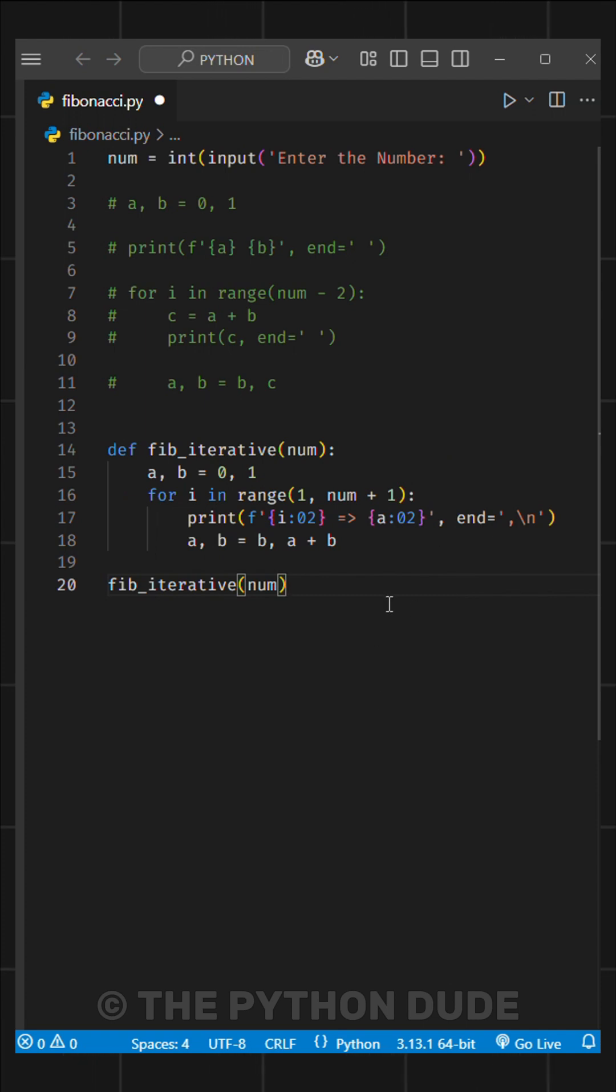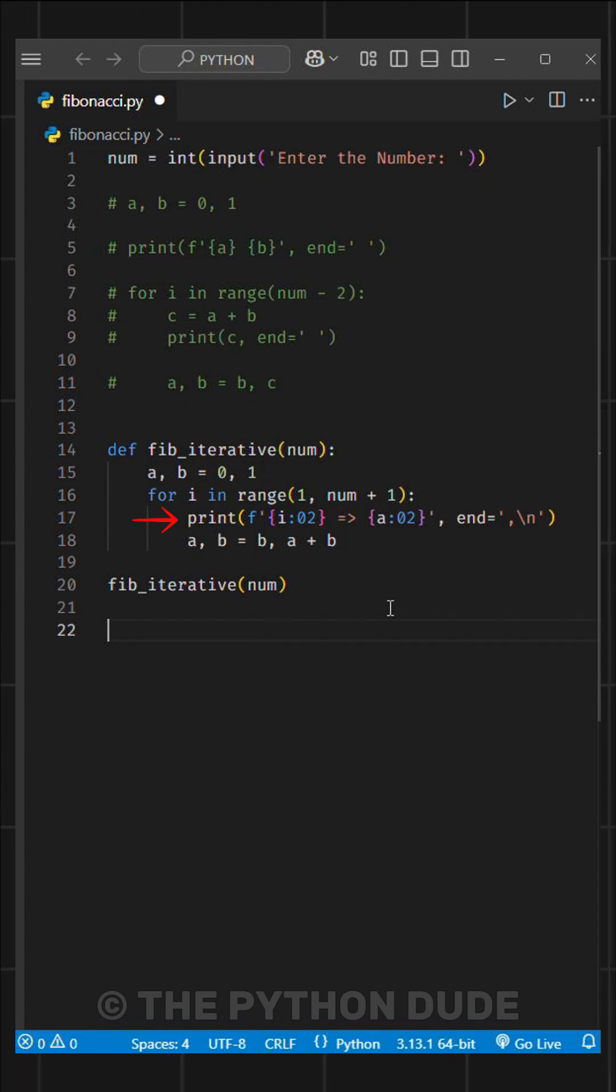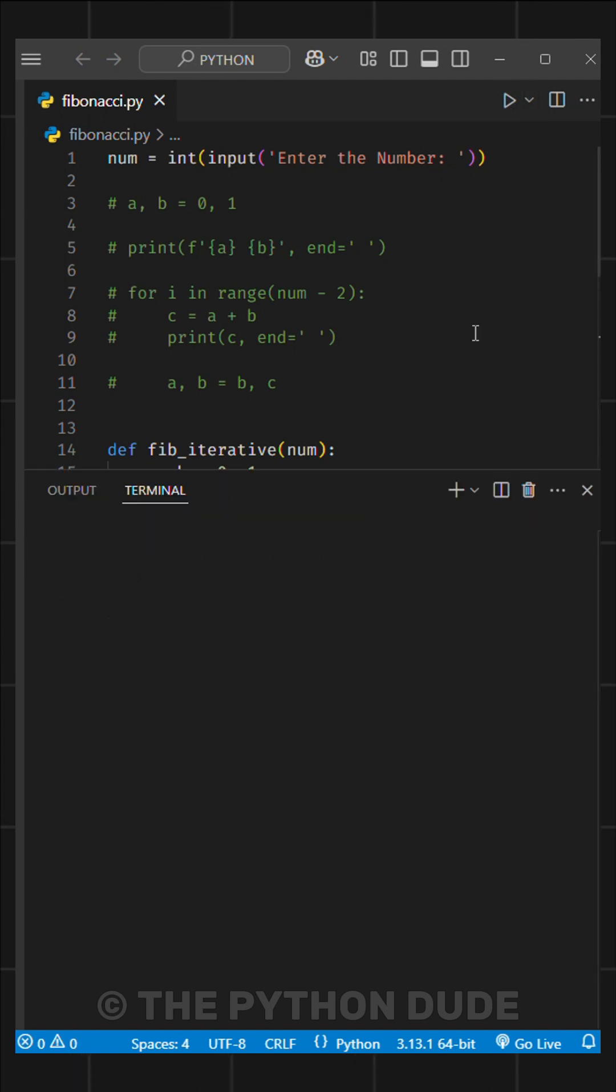Here, we have created a function that takes num as an argument. Then, we set the base conditions and run a for loop. Here, you can see I defined the start value as 1. We print the output using an F string, where i is the number and variable a is the Fibonacci value for that number.